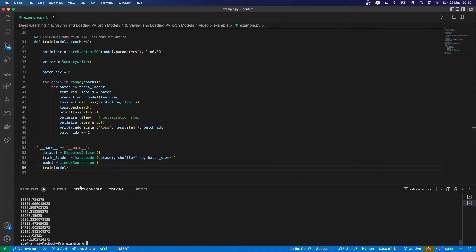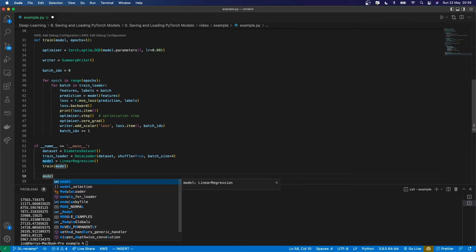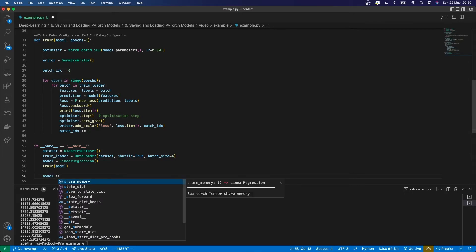But now the program's ended and I've lost all the parameters which I trained. So I need to save the model. The way to do that in PyTorch is to first get the model's state dict.